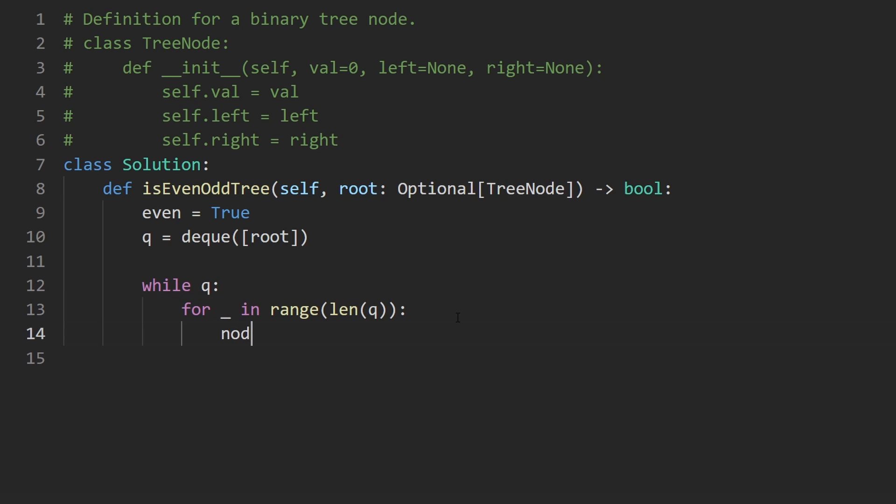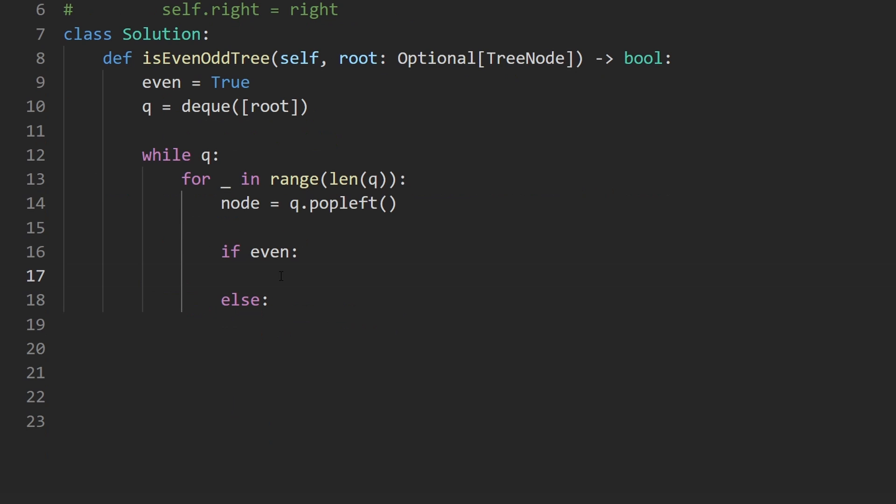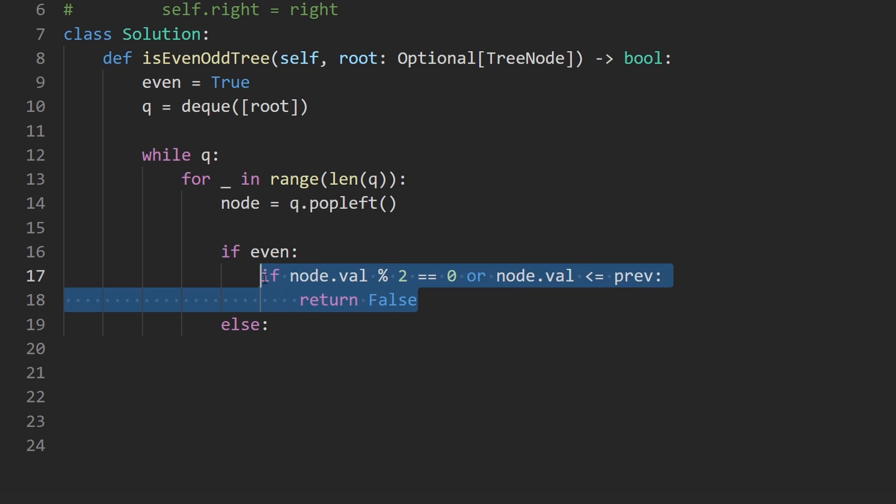So now we pop from the queue. So we are going to say pop left and we're going to get the node. Now depending on if the current level is even or it's odd, we are going to update our algorithm accordingly. So if the level is even, then we want to make sure that every node value is odd. So let's check the opposite. Let's check that actually we found a node value that's even. If that's the case, we don't have to do anything else, we can immediately return false because we know for sure this is not an even odd tree. And the other part is if it's an even level, even if the value is fine, we have to make sure that this is in strictly increasing order for an even level. So what we would have to check is that if it's not in strictly increasing order, if node.val is less than or equal to the previous value, in that case we also would return false. Otherwise, we know that it's perfectly valid and we don't have to return false.